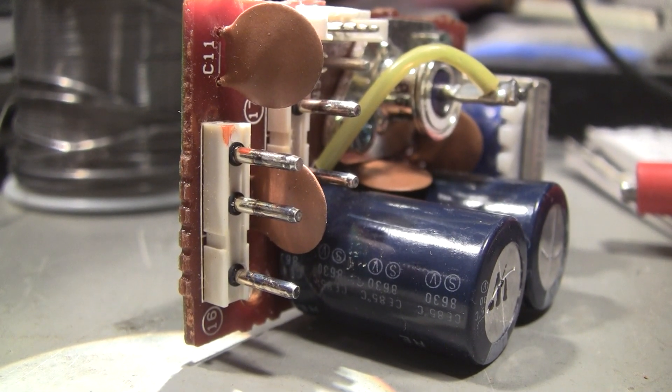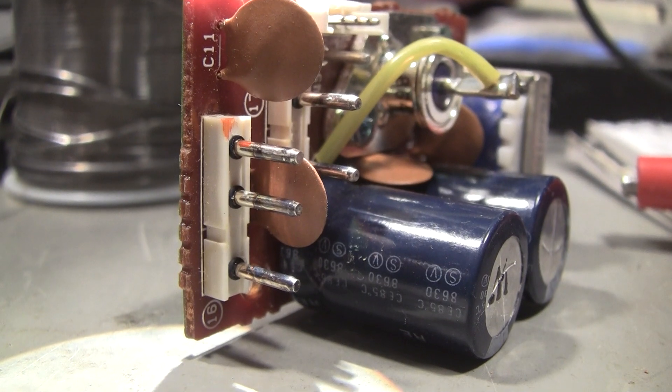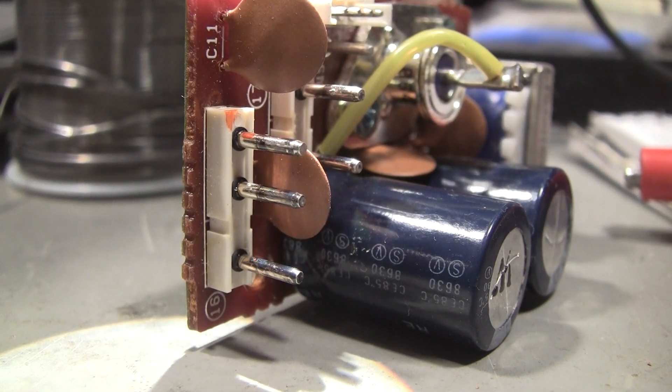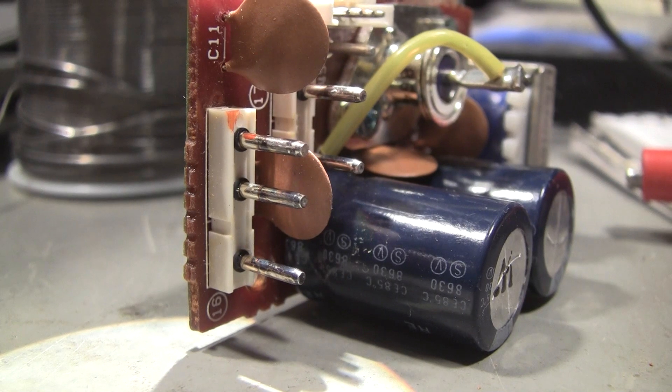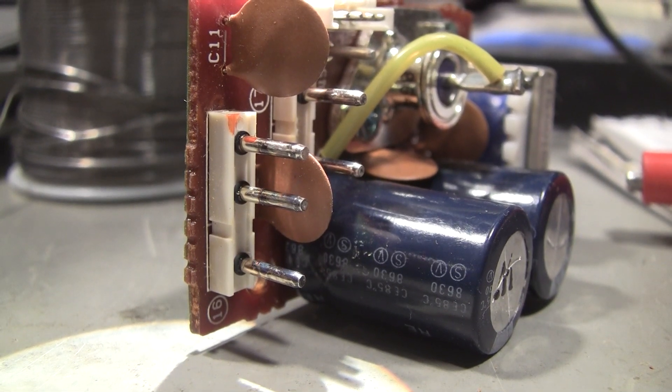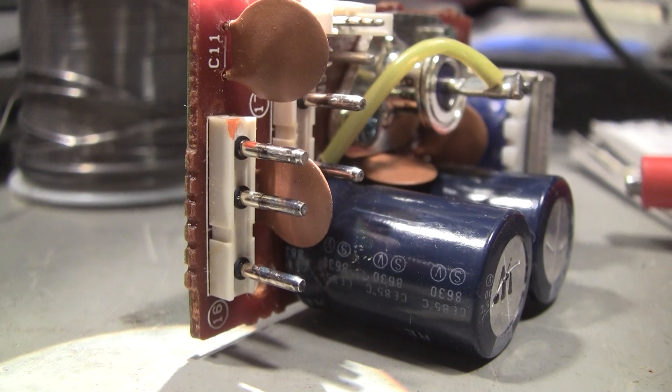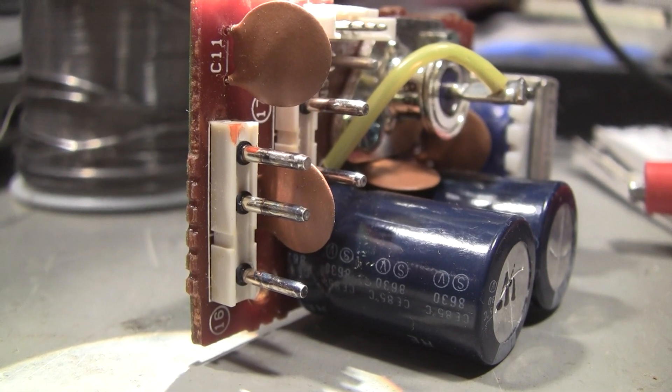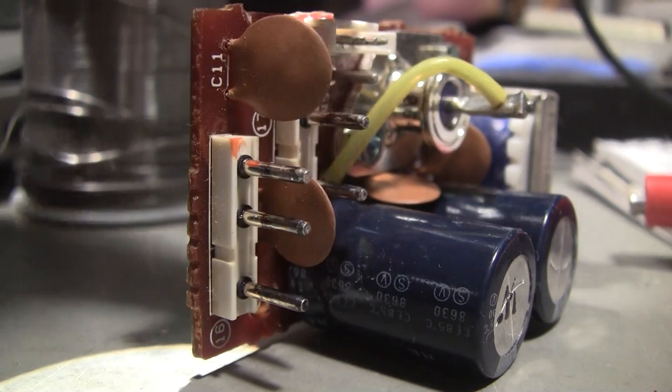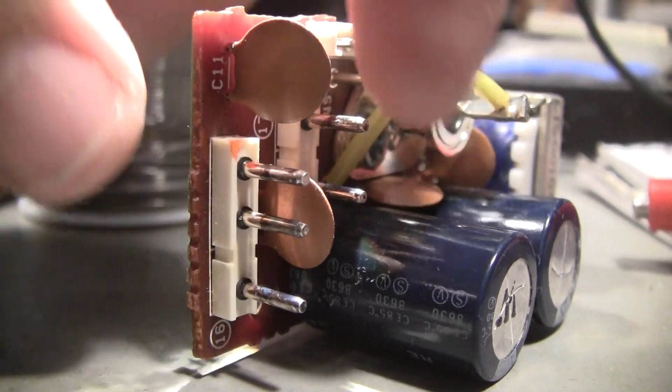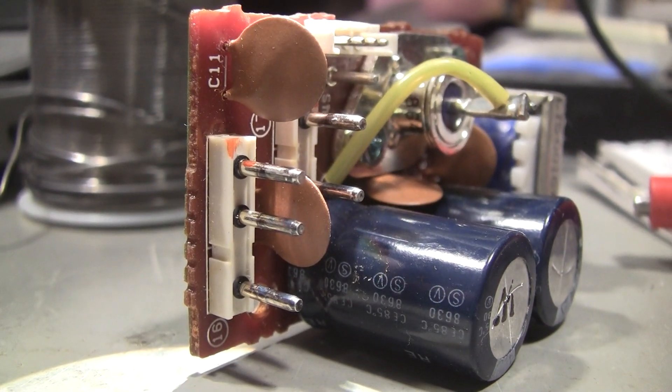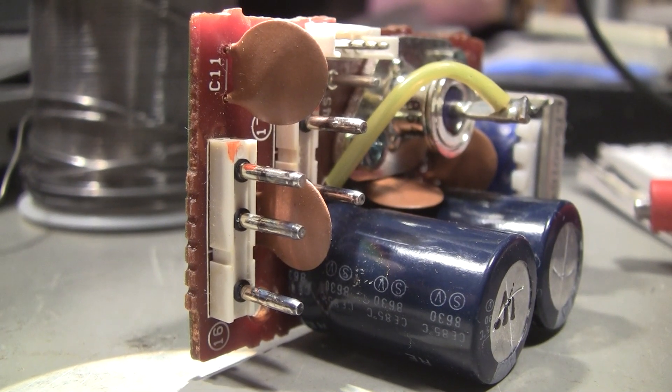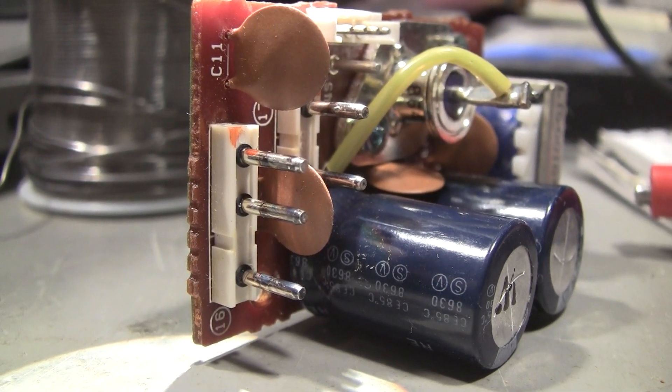You'll notice there's a lot of discoloration on these pins. If I move this camera around I'll probably lose the focus, but I think you might even be able to see some pitting on these pins along with the discoloration. It's kind of a bluish color.